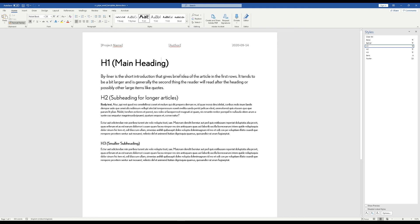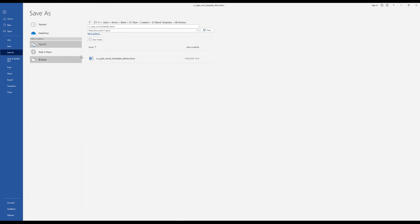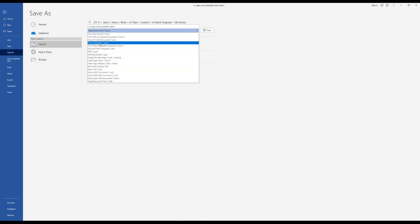The last thing we want to do is save this as a template, and under file save as and Word template which would be dot dotx.